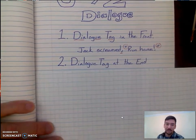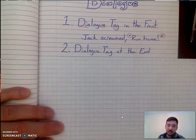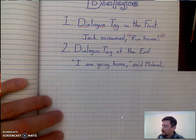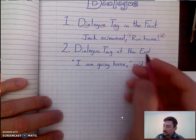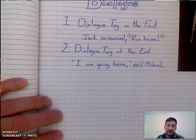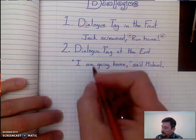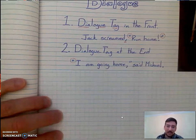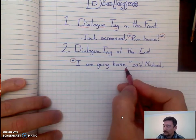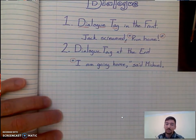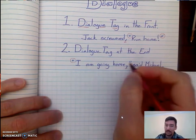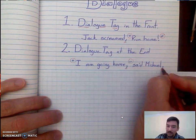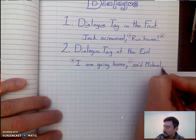The second one is the dialogue tag at the end. This one is kind of the same, but there's a little bit of a difference. So, "I am going home," said Michael. This is how it should look if it's just a statement. Notice we have our opening quotation marks, our sentence. Since this is a statement, normally you would have a period at the end, but it's not the end of the sentence. So instead of using a period, we're going to use a comma. That separates our dialogue from our dialogue tag, and then we have our end quotation marks. At the real end of the sentence — after the dialogue tag — we put our period.